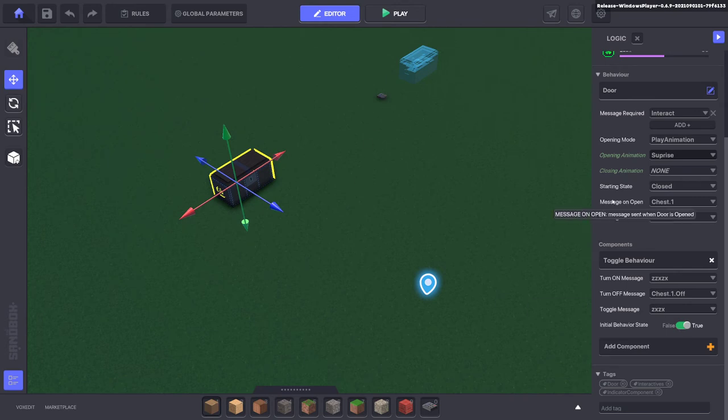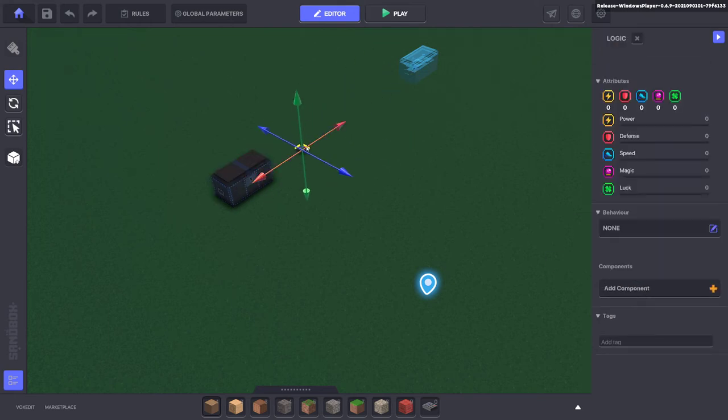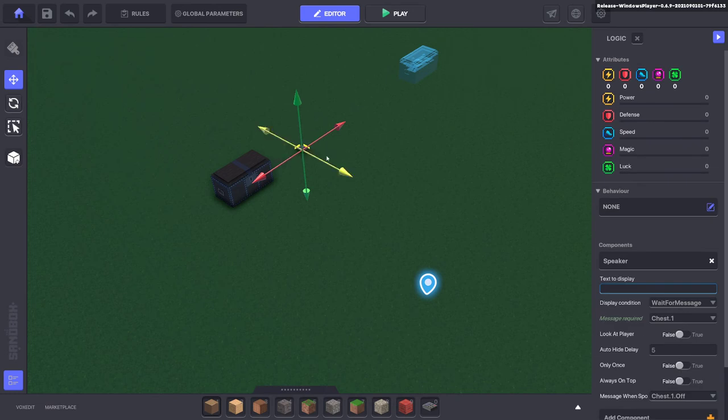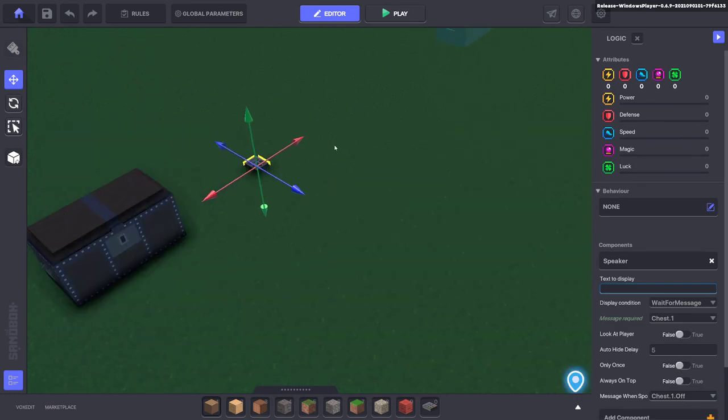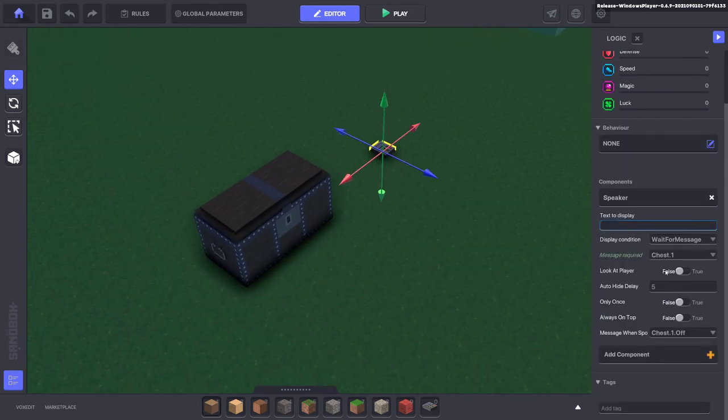Okay, so what happens here: when it opens it sends a message 'chest one.' Now we put it over here onto this little—just any asset will do. I like to use a little numpad here. It has a speaker component. It's going to listen for that message 'chest one.' So when the chest opens it sends a message to this pad, 'chest one.'